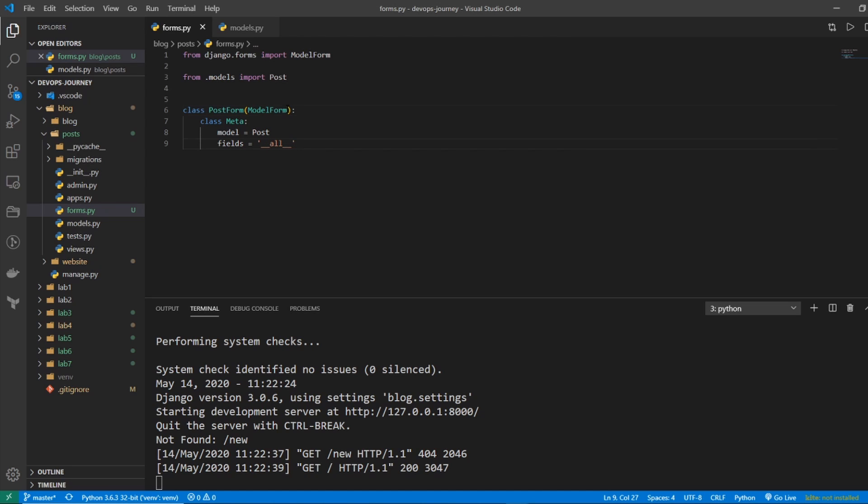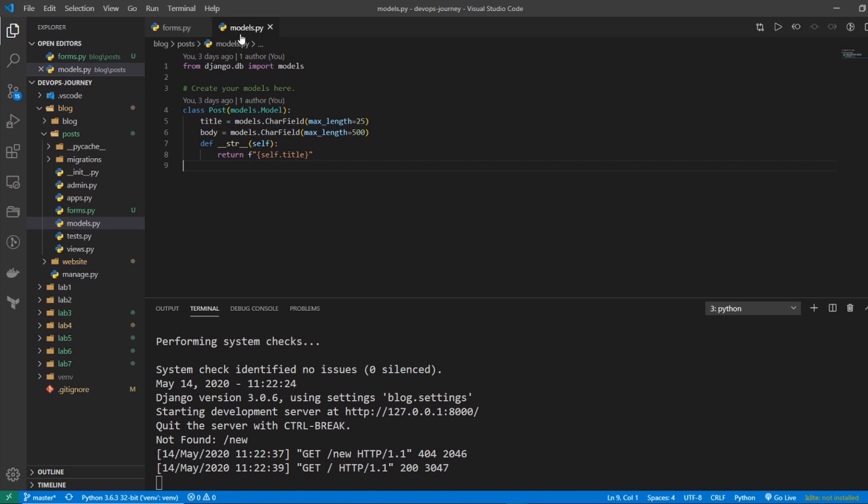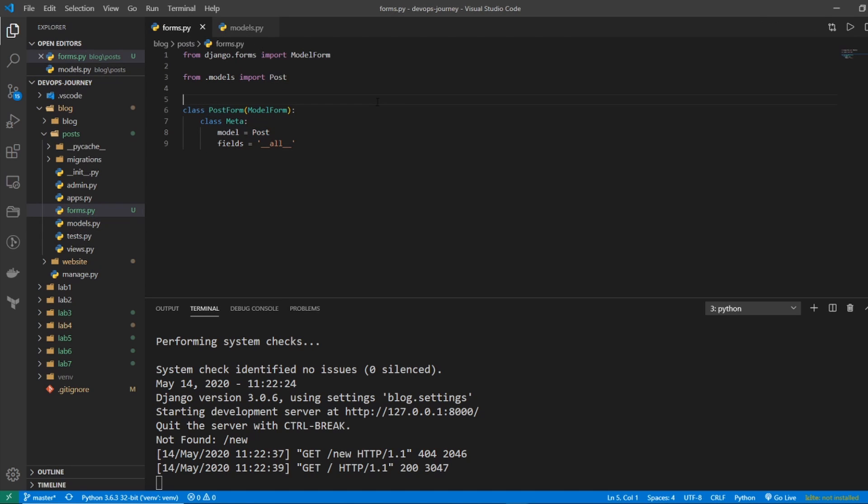And basically, this is ModelForm taking in this metadata and creating a form, and we're just saying all the fields of the form are going to be based on the model of Post. And if we go into models.py, we can see that we have a title and a body, and they're both char fields. So that's going to be how our form is structured.